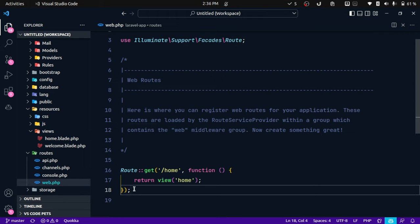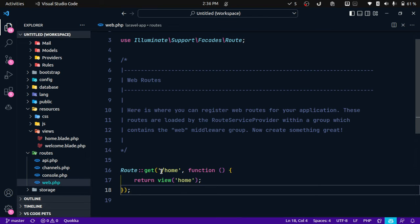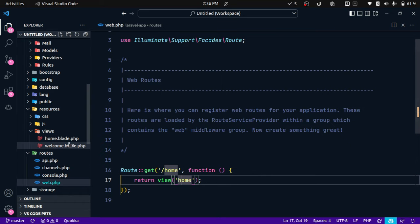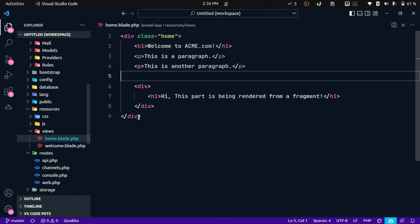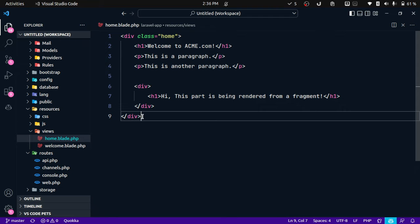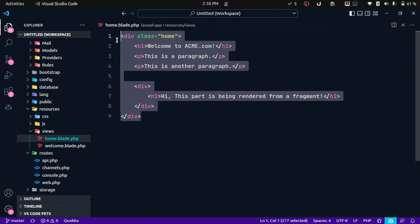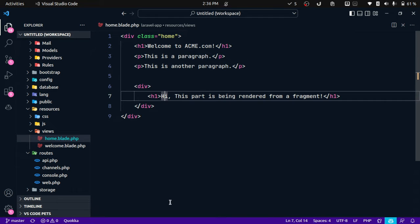Now over here I have defined a route called home and I'm returning a view from this route called home. Now let me open this view.